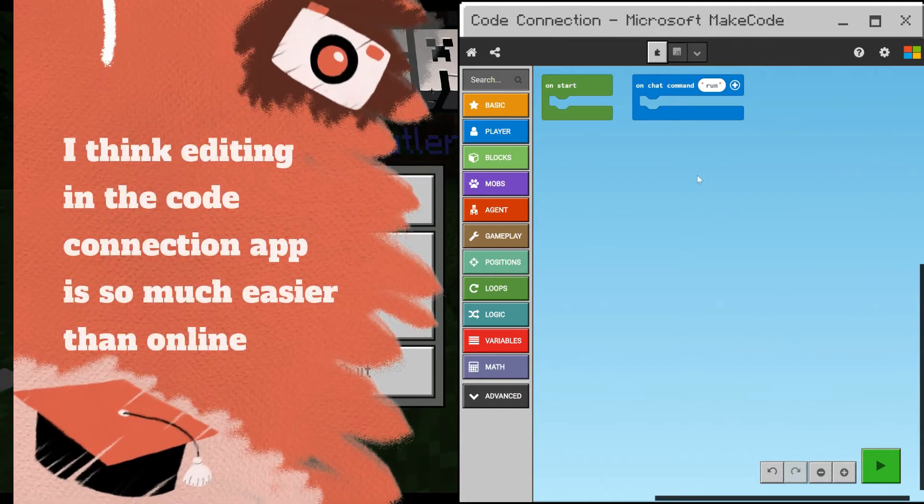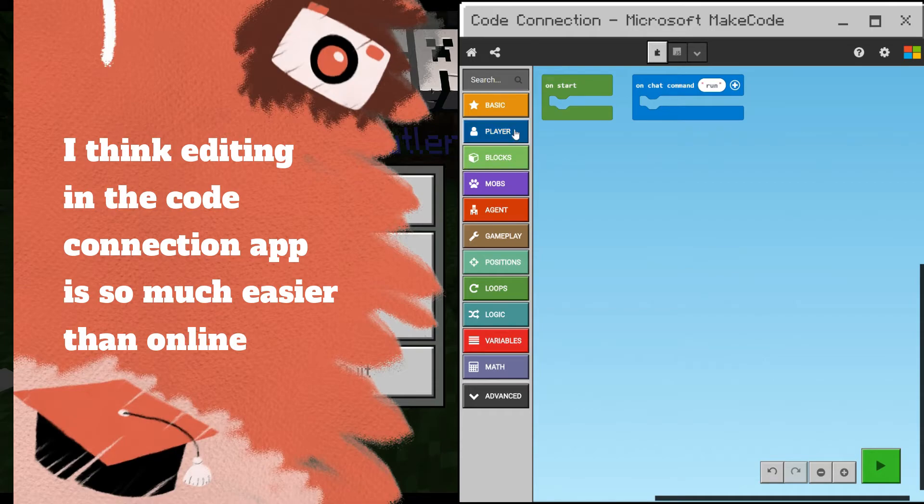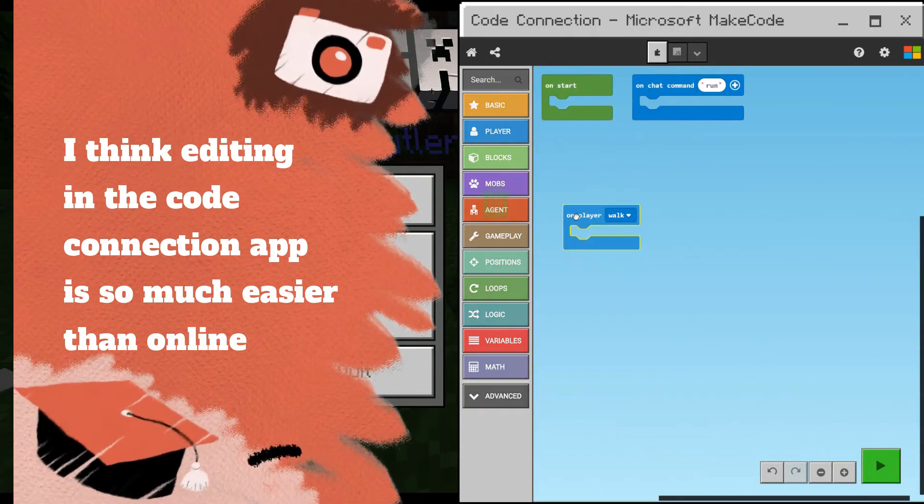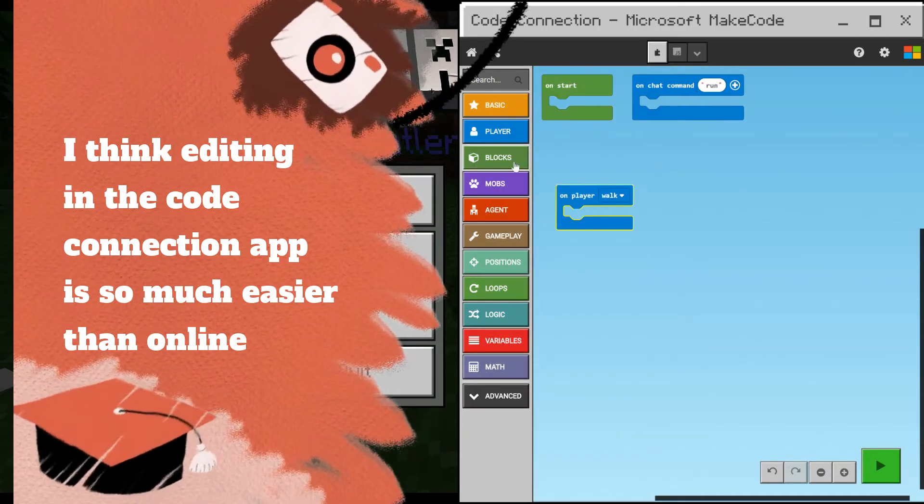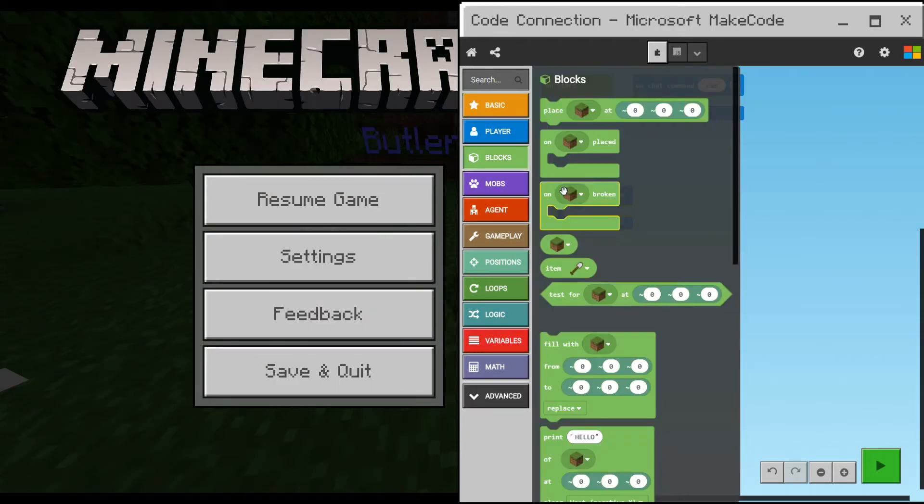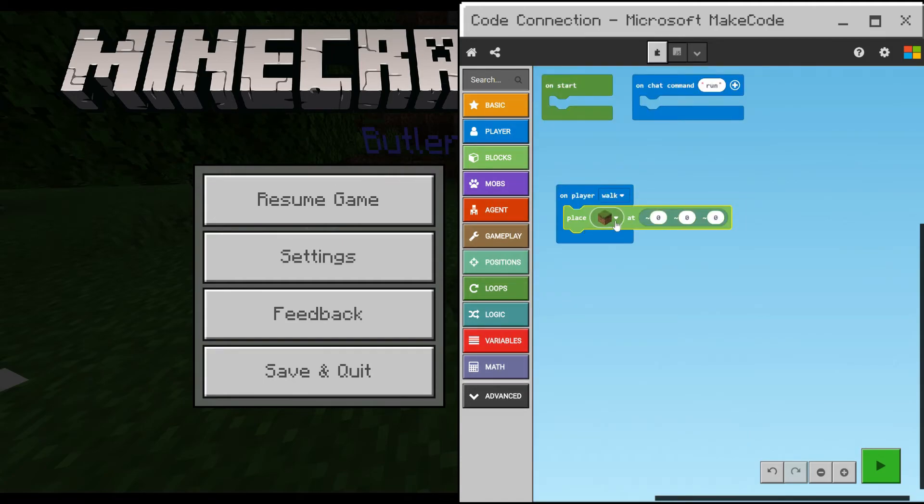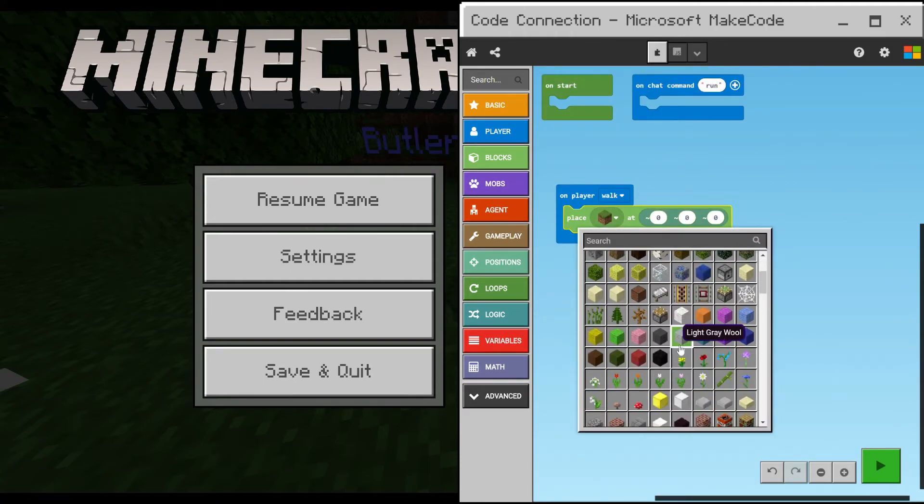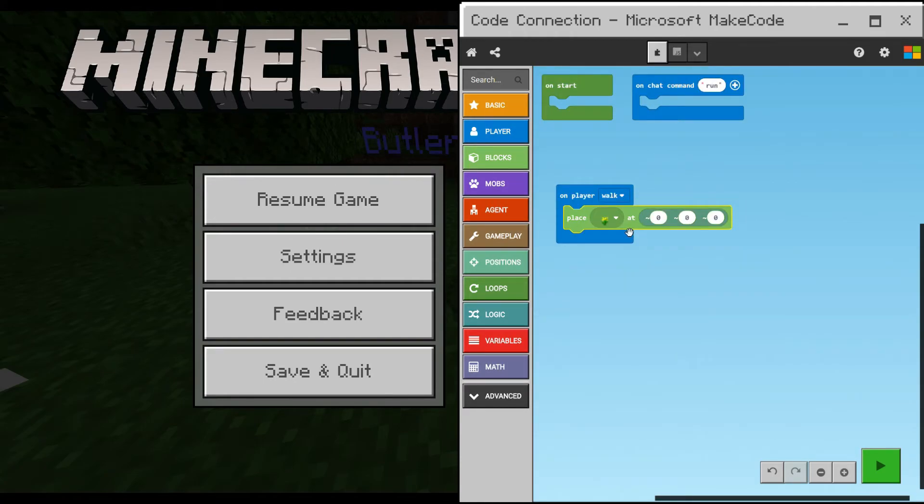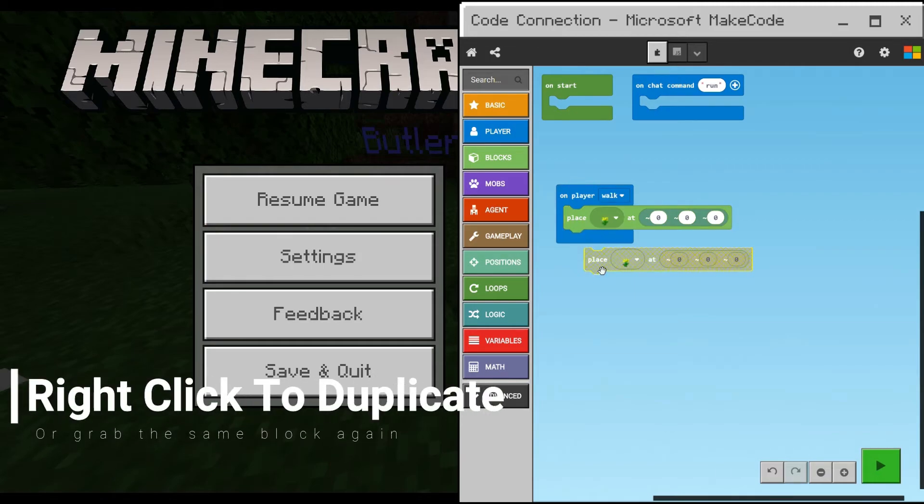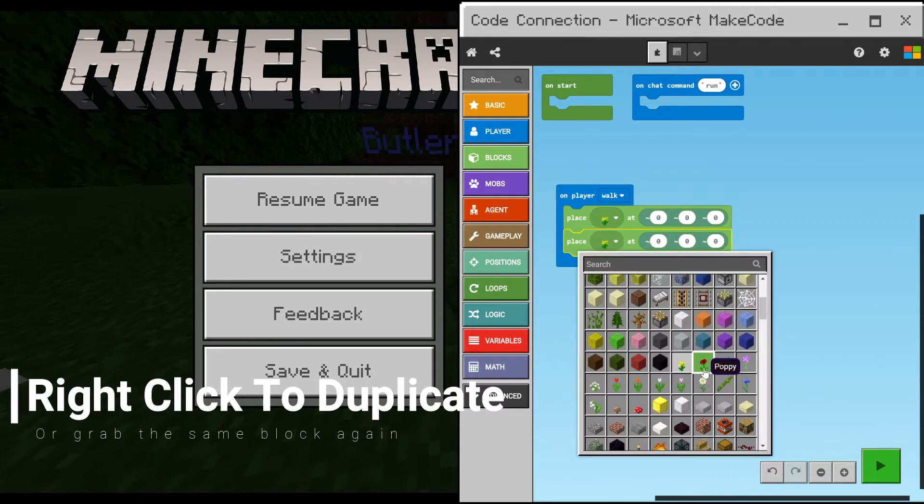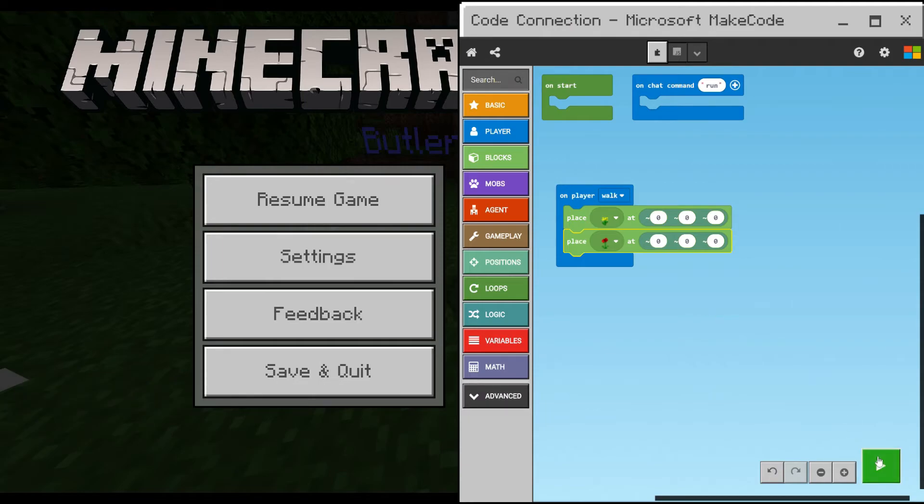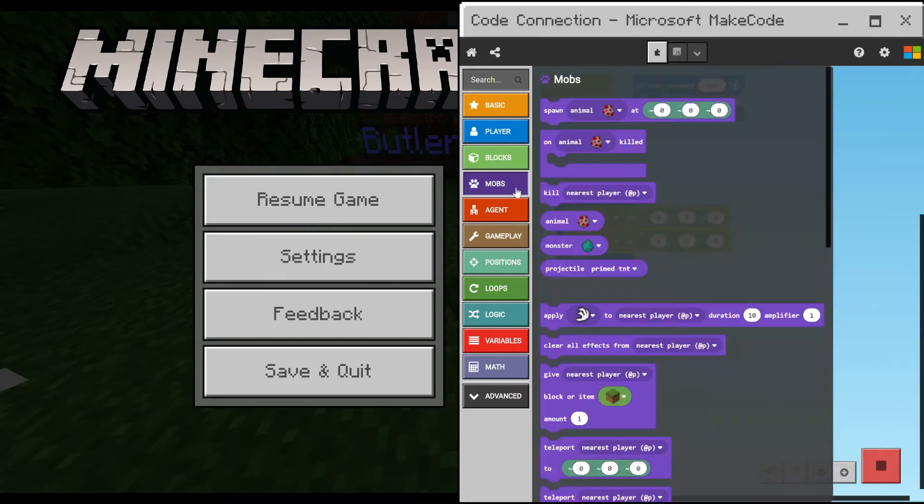On the left are all the category blocks, and so let's get started by doing when a player walks, which is under the blue player block, and then under the green blocks, place, and we'll choose some flowers. The location 0-0-0 is your location, it's relative to you. It's taking a step out to the side, to the forward and above that this relates to.